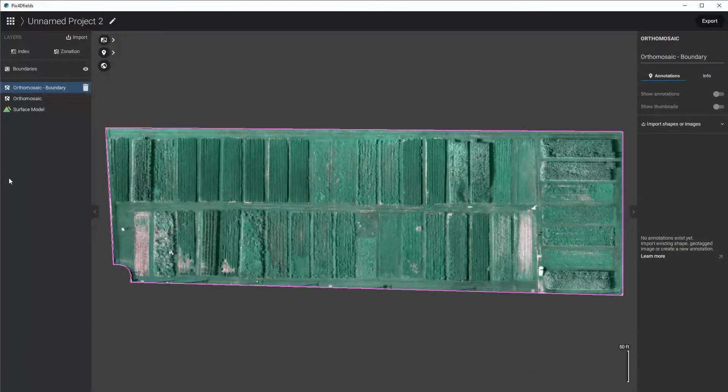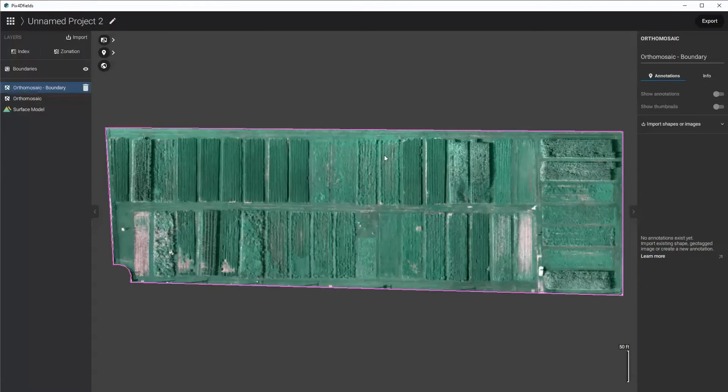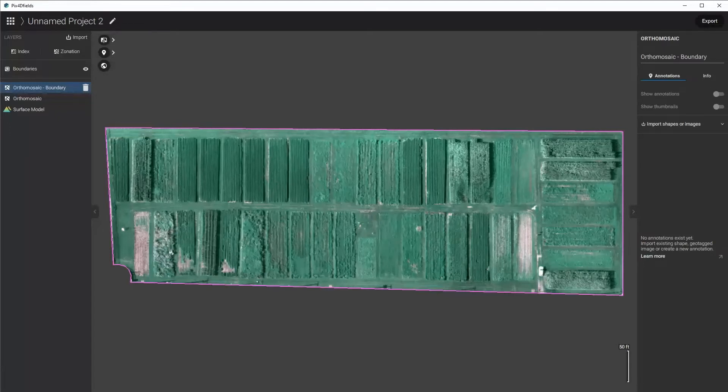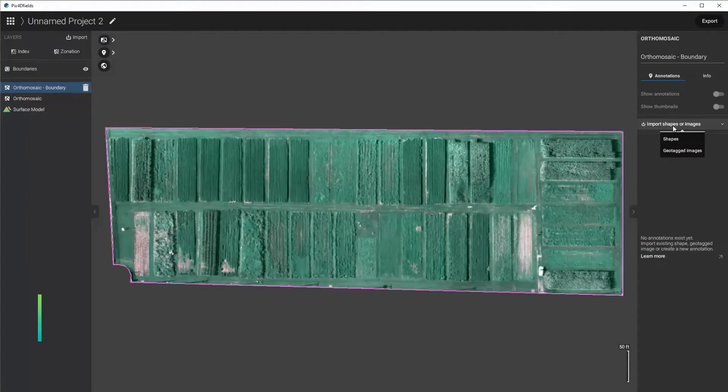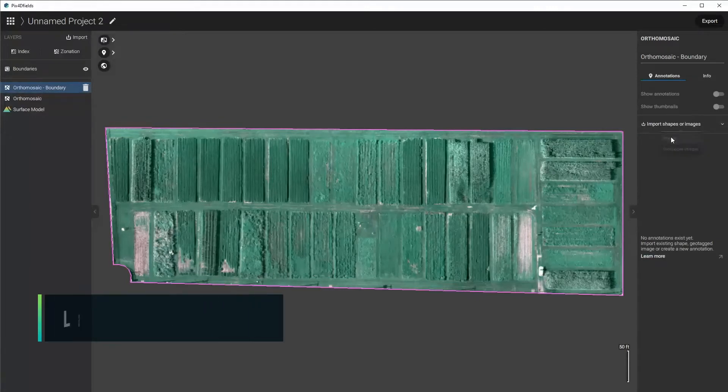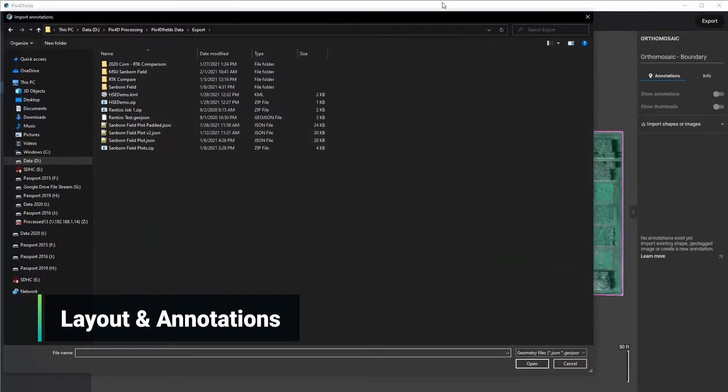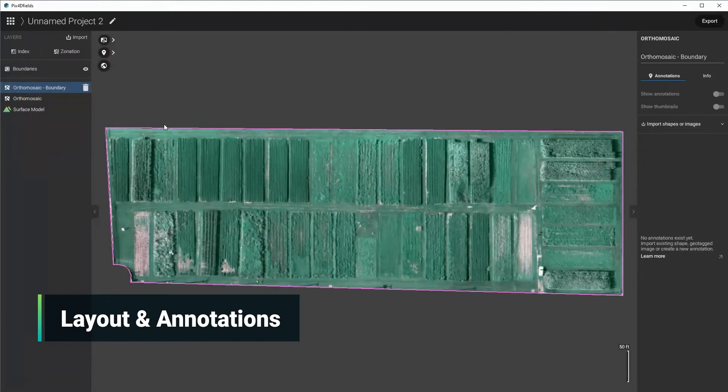With this done, now I can just go ahead and import the annotations or the areas where I want to analyze the plots. So now I'll just go over here to Import Shapes or Images, click Shapes, and then I'll select the area where I had already done it with the padding.